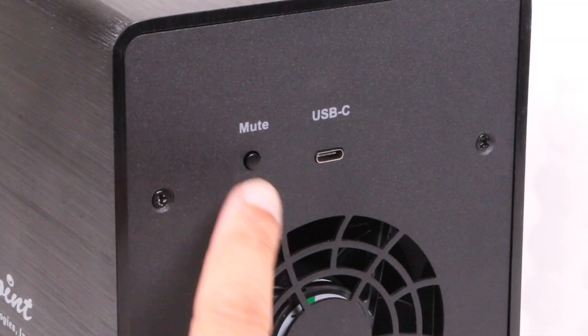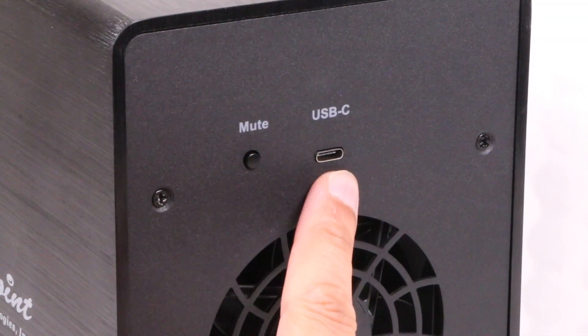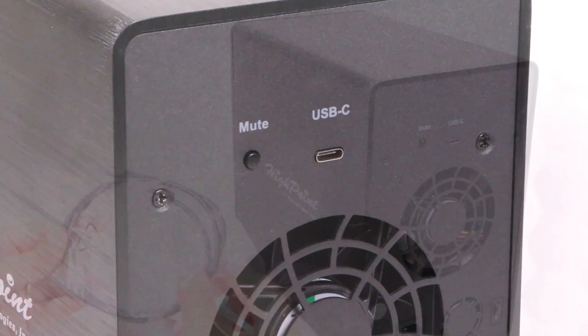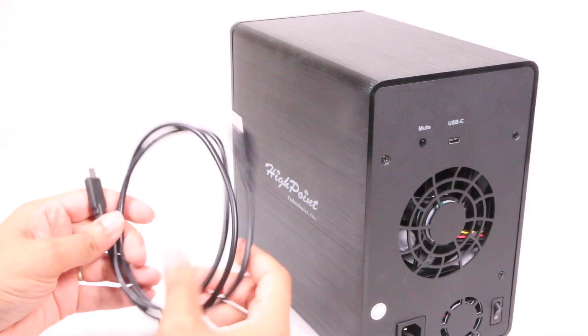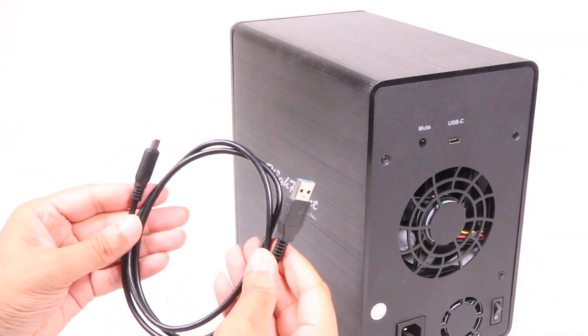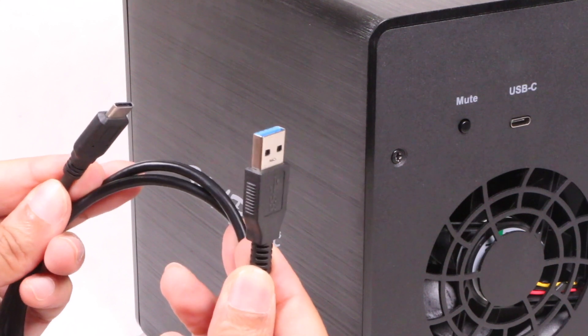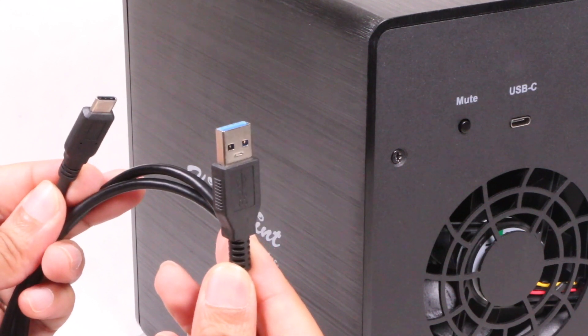Finally, we have a mute button to stop all drive sounds alongside a single USB-C port used with the included cable, being one of the few external enclosures supporting the USB 3.1 Gen 2 speeds.